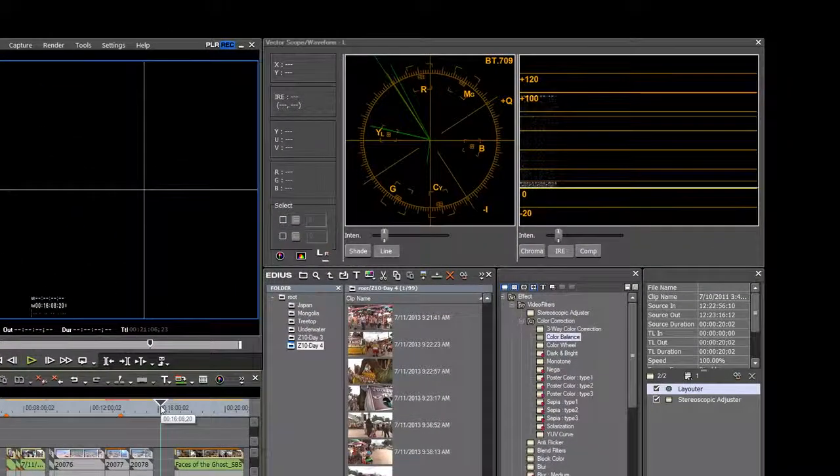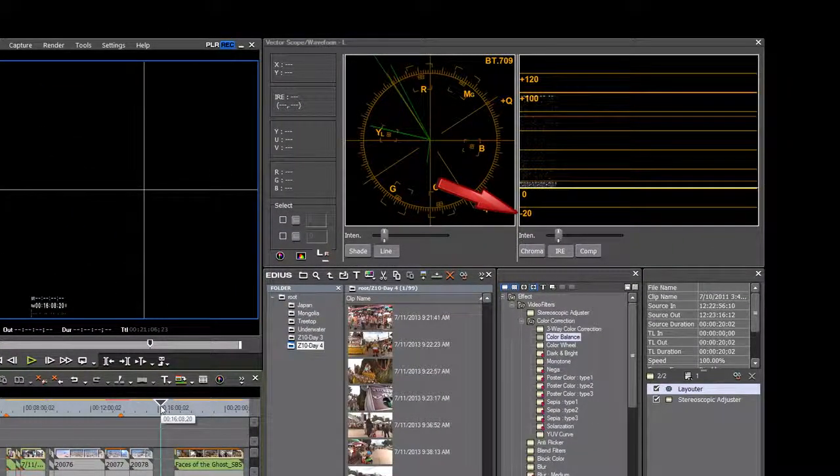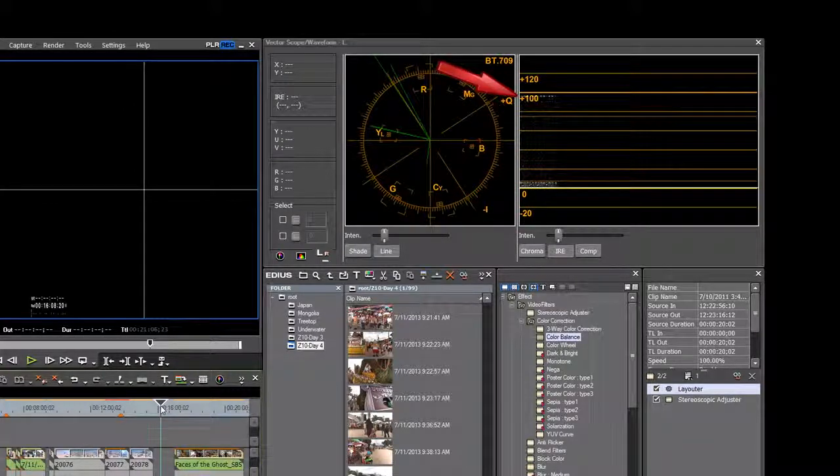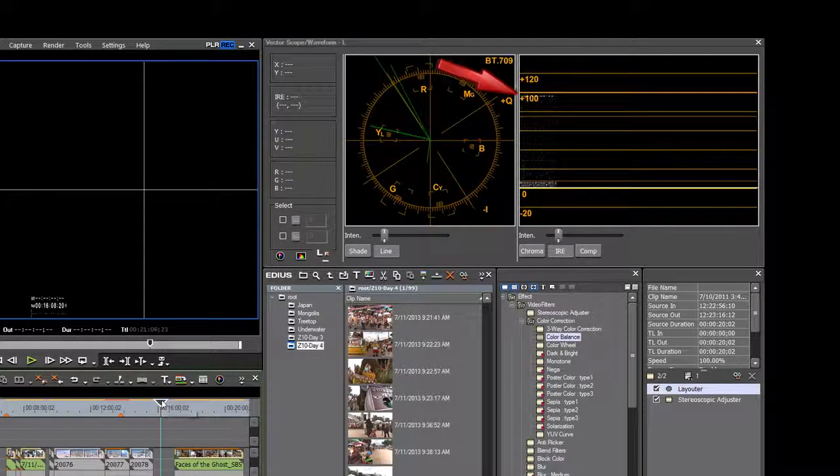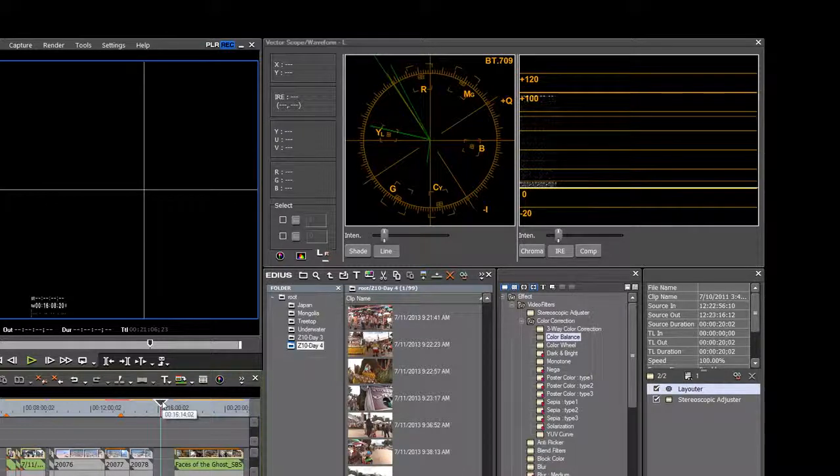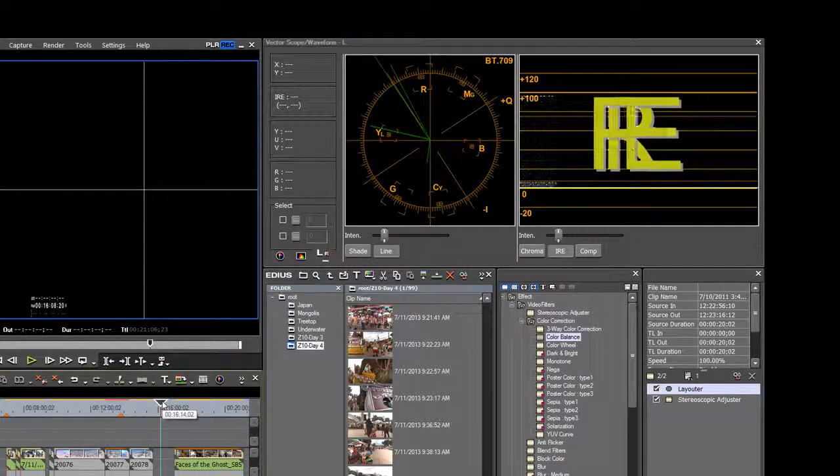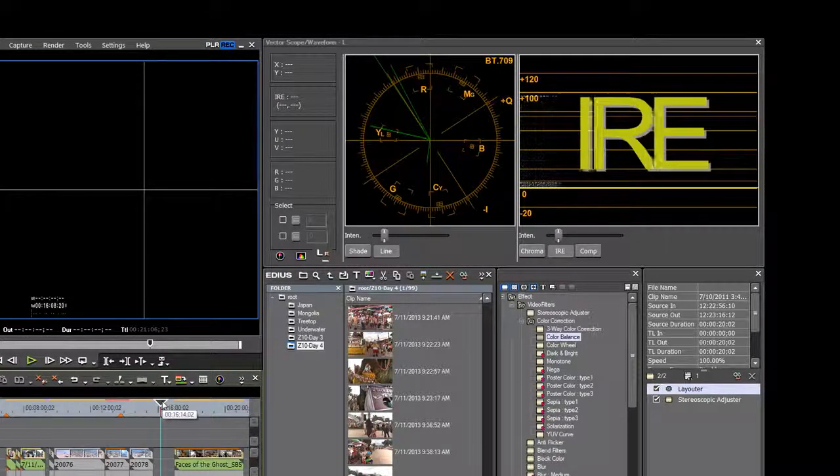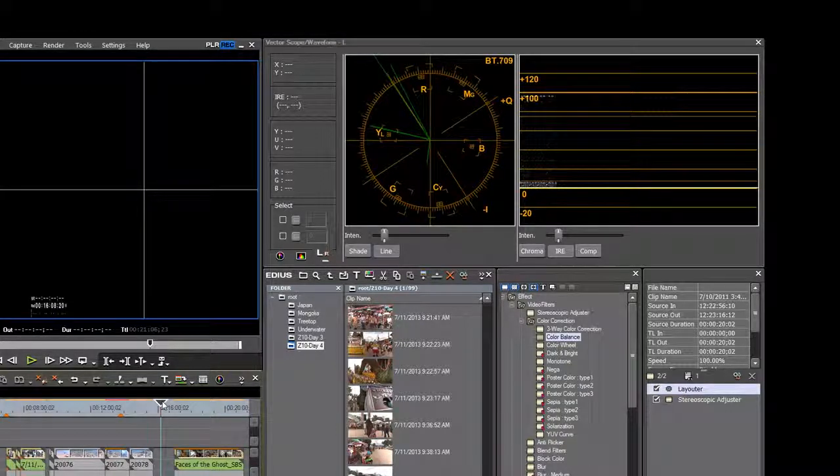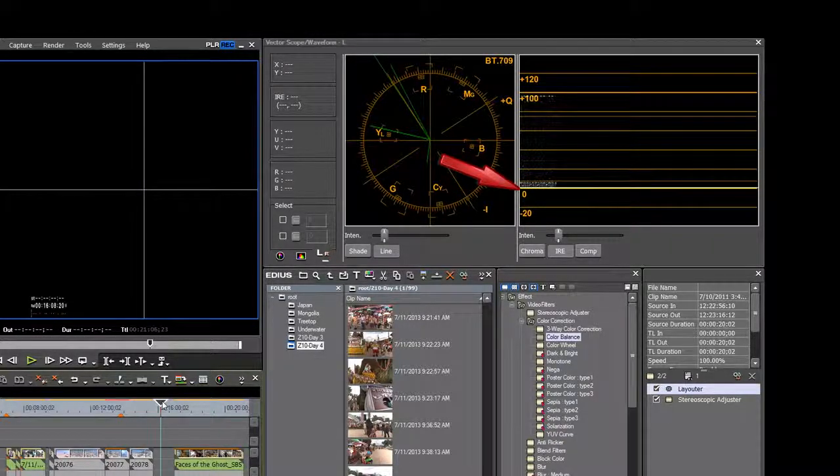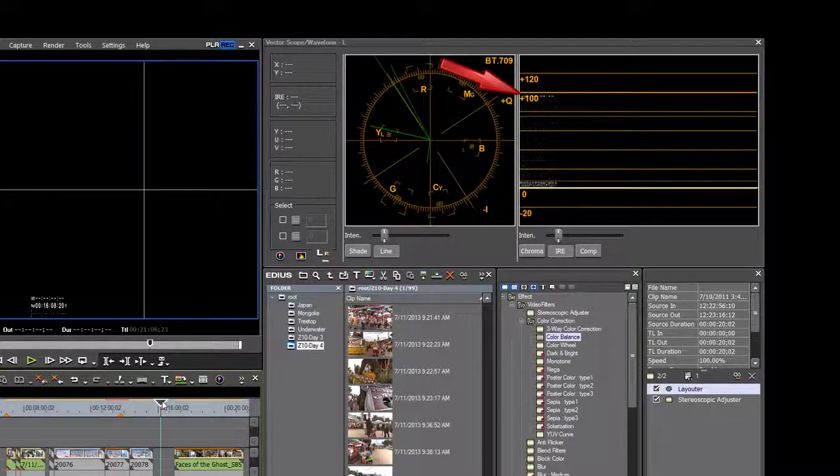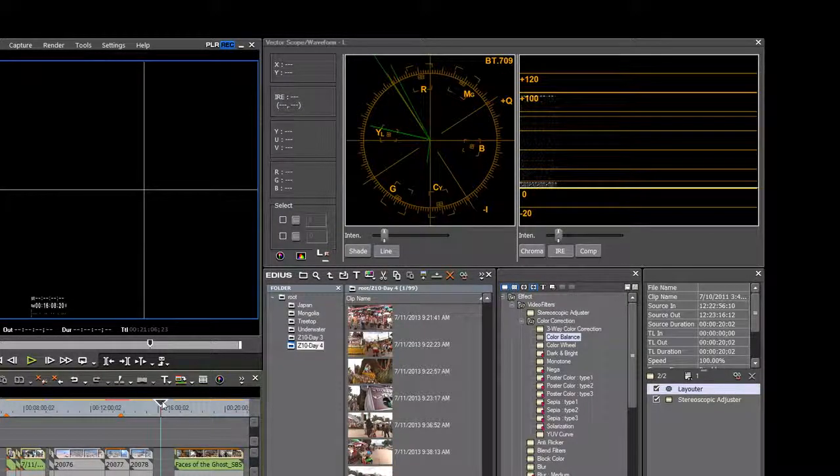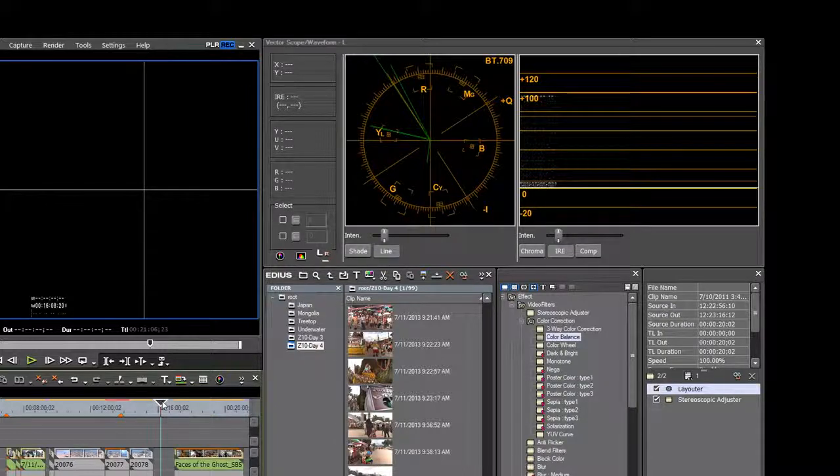The lines on the waveform go from negative 20 to 0 to plus 100 all the way up to plus 120. These lines are IRE. Zero IRE stands for black, plus 100 IRE represents white. IRE is a standard of measurement used for luminance.